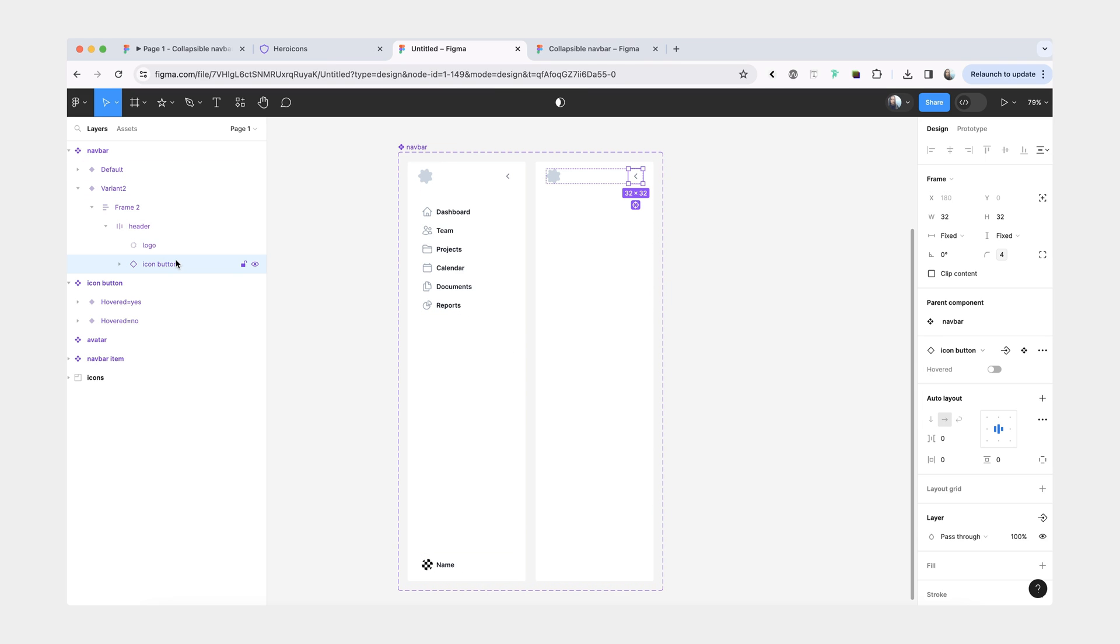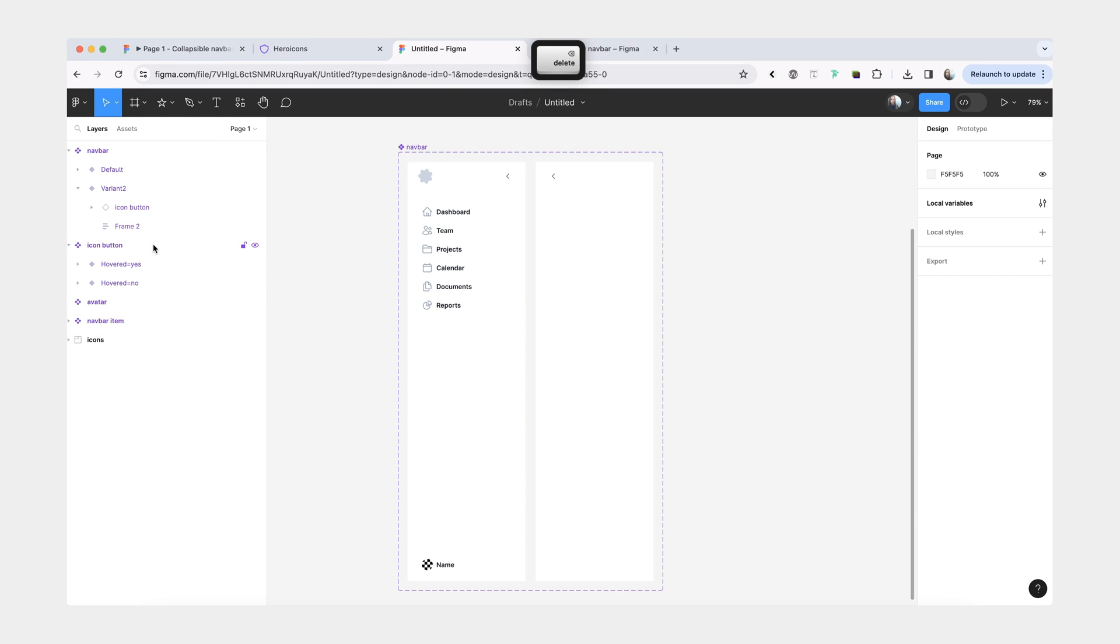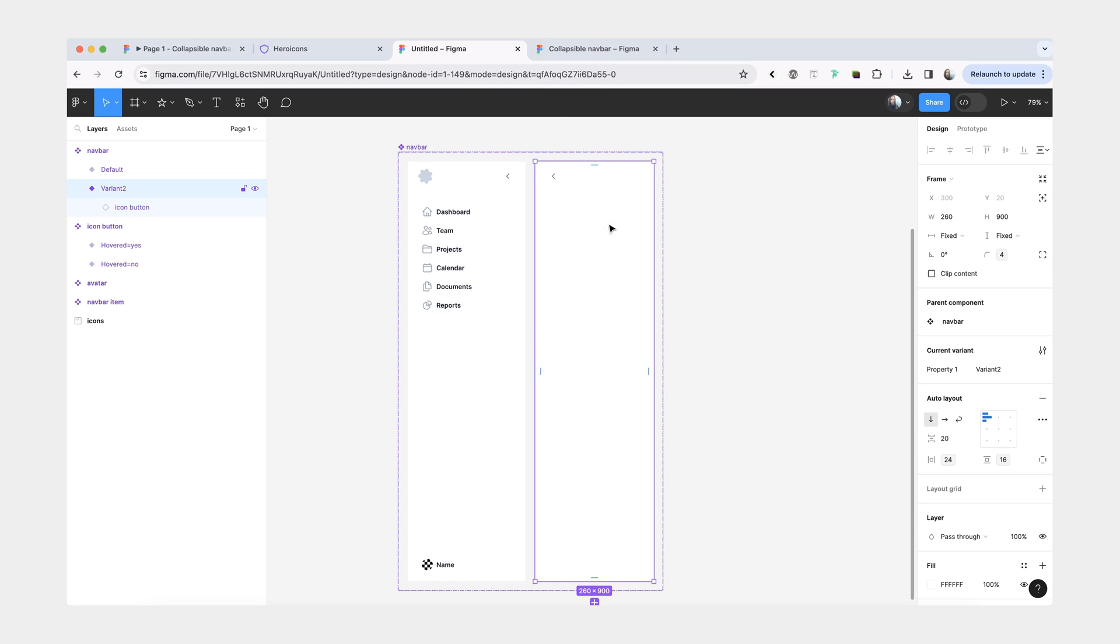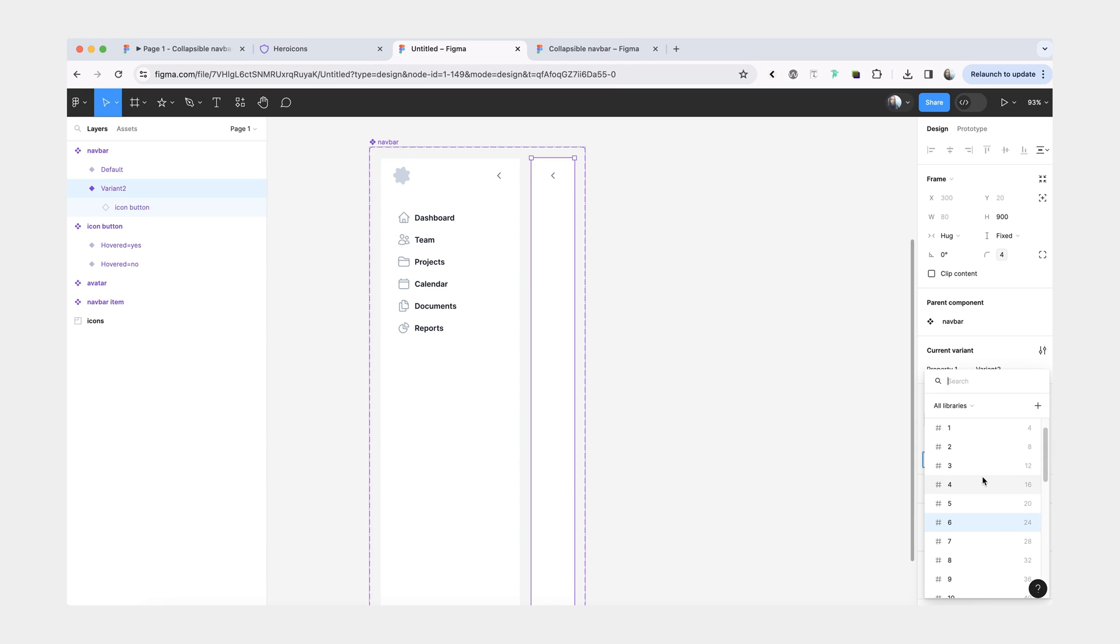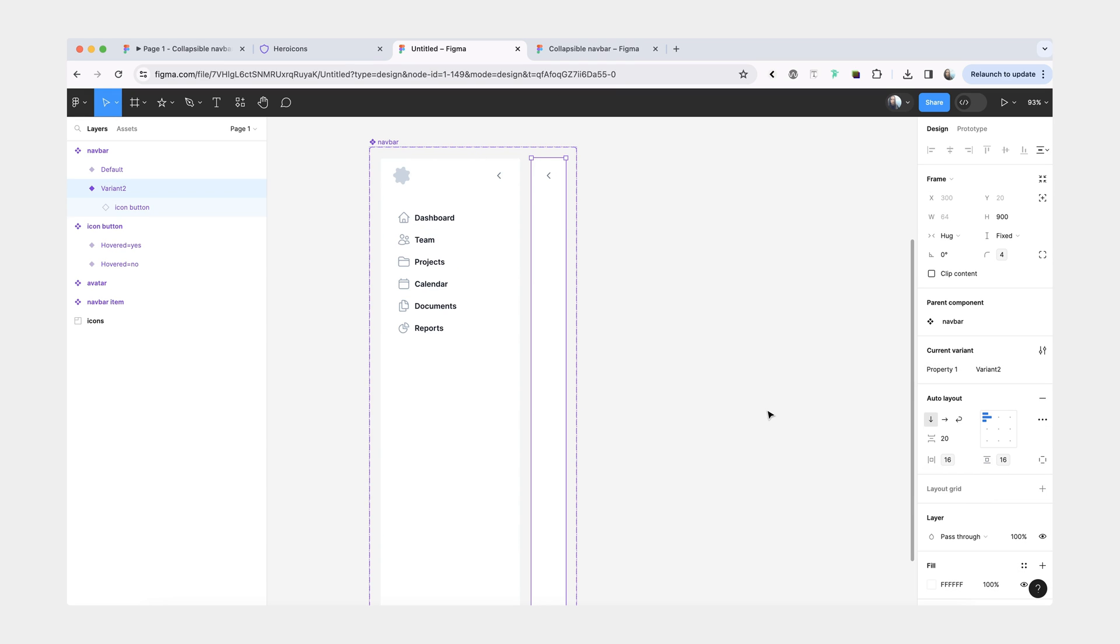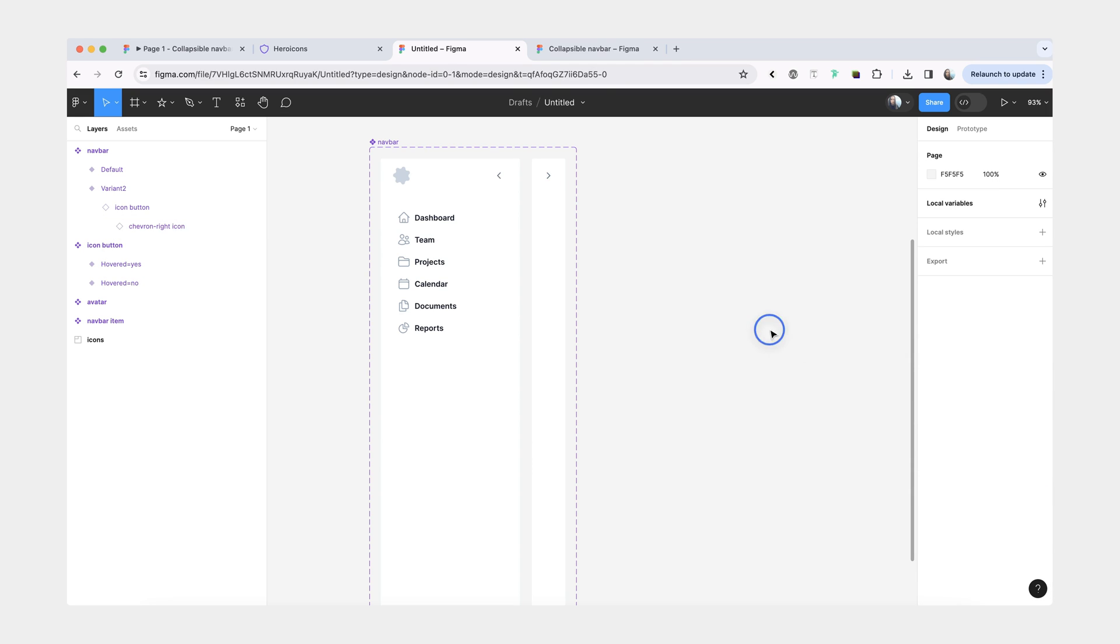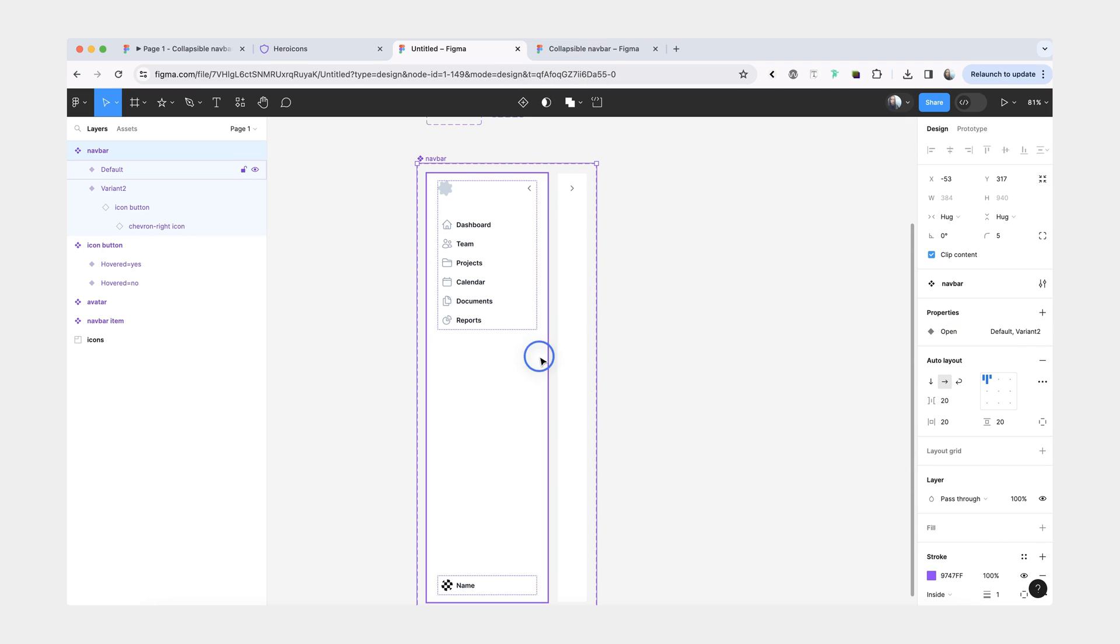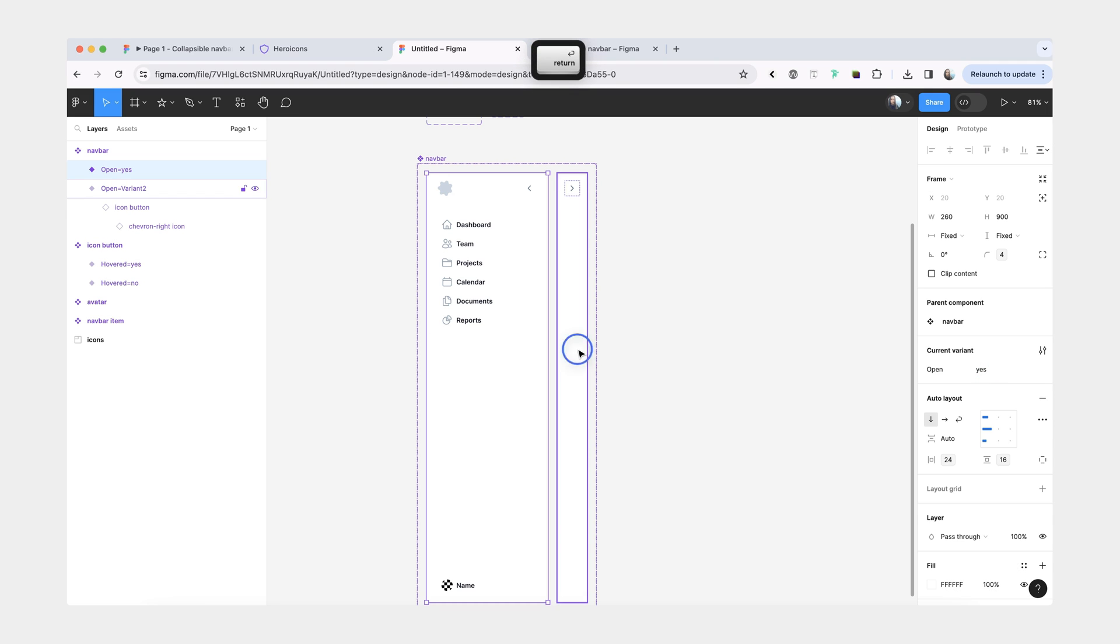Since we don't need anything except our icon button, I'm going to bring it out and then we can delete our header and all the nested frames. We're also going to set the overall width for the navbar to hug contents. Let's also decrease the horizontal spacing to 16. The last thing we want to do is change the icon from Chevron left to Chevron right. Let's update that property. We'll do like open, yes, and no.